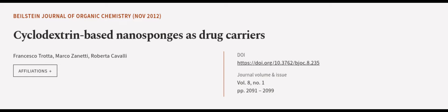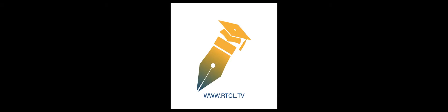This article was authored by Francesco Trotta, Marco Zanetti, and Roberta Cavalli. We are article.tv. Links in the description below.